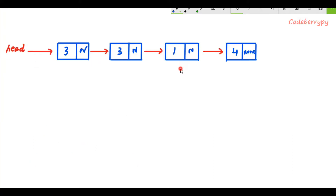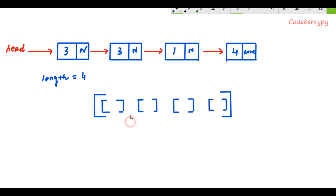Let's understand the basic concept. Suppose we have this linked list and we want to identify duplicates and delete those duplicates using a hash table. The first step is to identify the length of the linked list — in this case it's four — and then make a hash table containing the same number of empty buckets. In Python, you can implement a hash table using a list, and these empty buckets are actually lists — a list inside a list data structure.